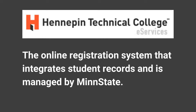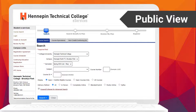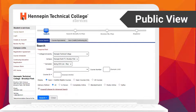Additionally, there is controlled and personal content available upon login. From the public view, users can access the course search, registration agreement, CTS continuing education registration, the campus store, and the Hennepin Tech website.